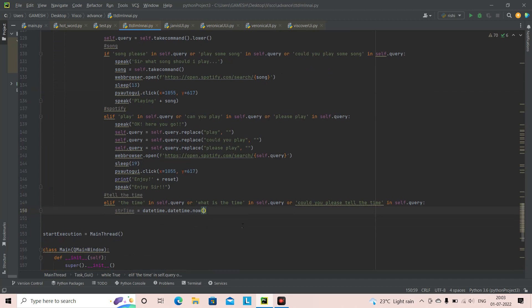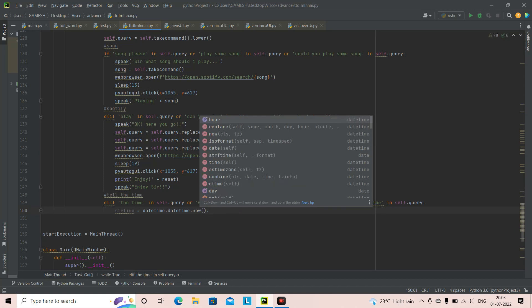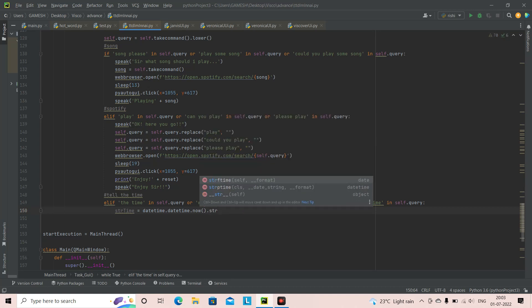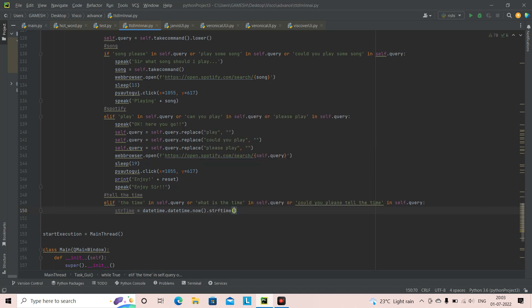Inside the strftime method, we are going to mention the format string. Make sure whatever I type, you type exactly the same, because even one mistake will give an error in the program. It's going to be: percentage sign, capital I, colon, percentage sign, capital M, space, percentage sign, capital P.